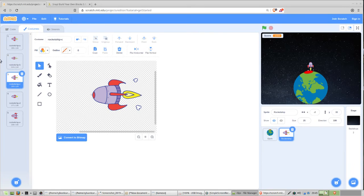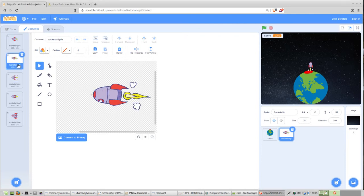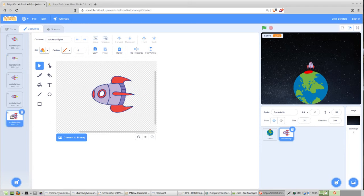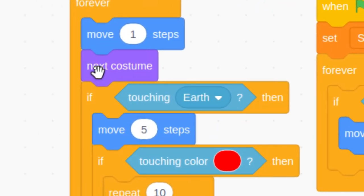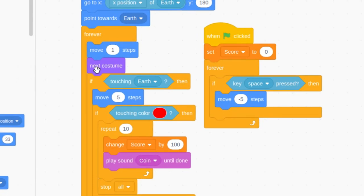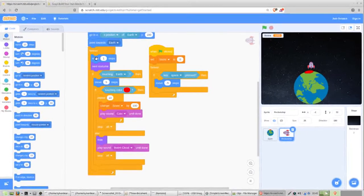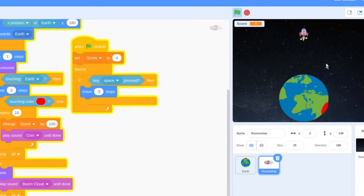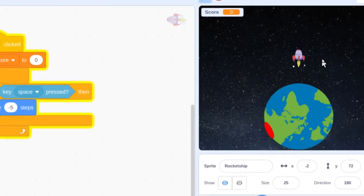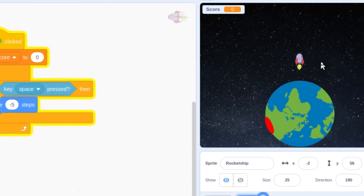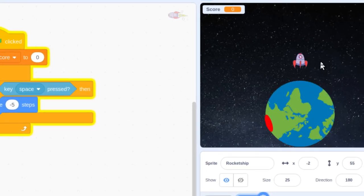Now that all costumes are oriented the same way, there are two ways you could use them. You might decide one is simply the best ship picture and just use that one. Or you could add the next costume block either above or below the move block in your code, and then when you run your game your ship will be animated. Go ahead and decide what you want to do and play your game. See if you can land on the red landing space and see how many points you get.